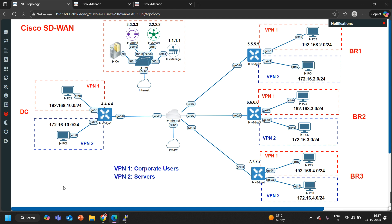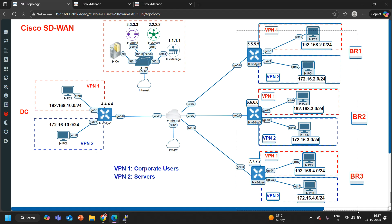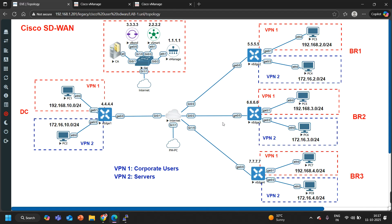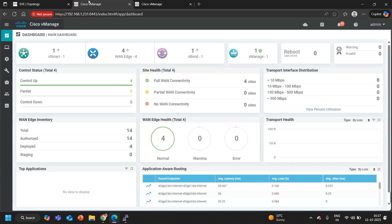To make inter-VPN communication possible, we will configure a policy. What I am going to do is export VPN1 into VPN2 and VPN2 into VPN1. First I need a site list where I will match all the sites. If you want to apply it to all sites you can create a single site list; if you want only branches you can create multiple site lists. Then a VPN list is required where I will match VPN1 and VPN2. Without wasting time, let's start. Here you can see the dashboard of my vManage and I don't have any policy here. First I will create some lists — go to the custom option and create a site list.